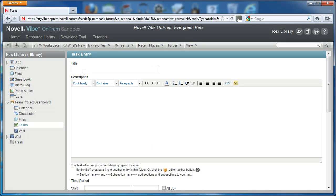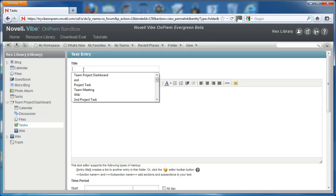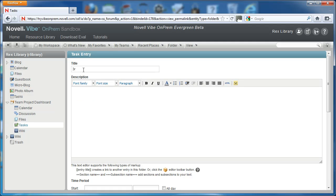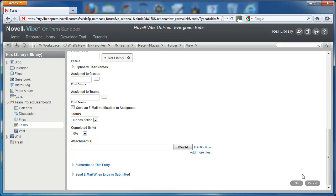This will open up a task entry. We give it a title, third project task, and then we'll select OK.